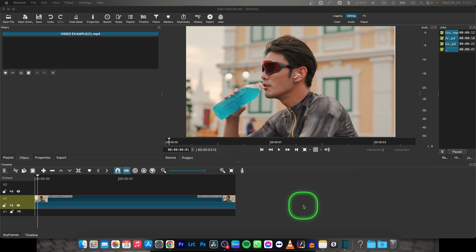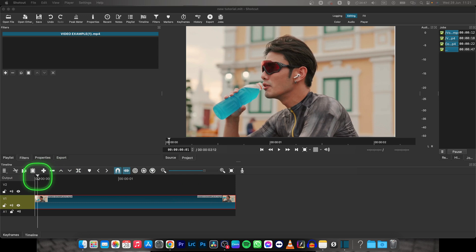Hey guys, my name is Elijah and in this tutorial I will show you how to pause a video in ShotCut.